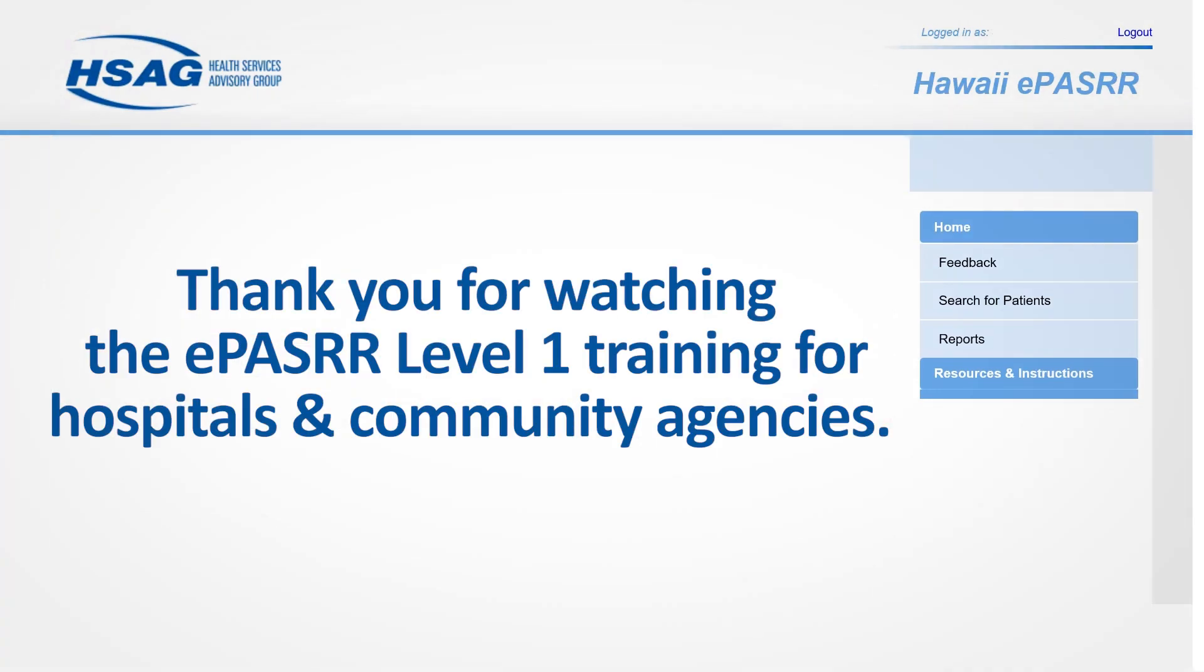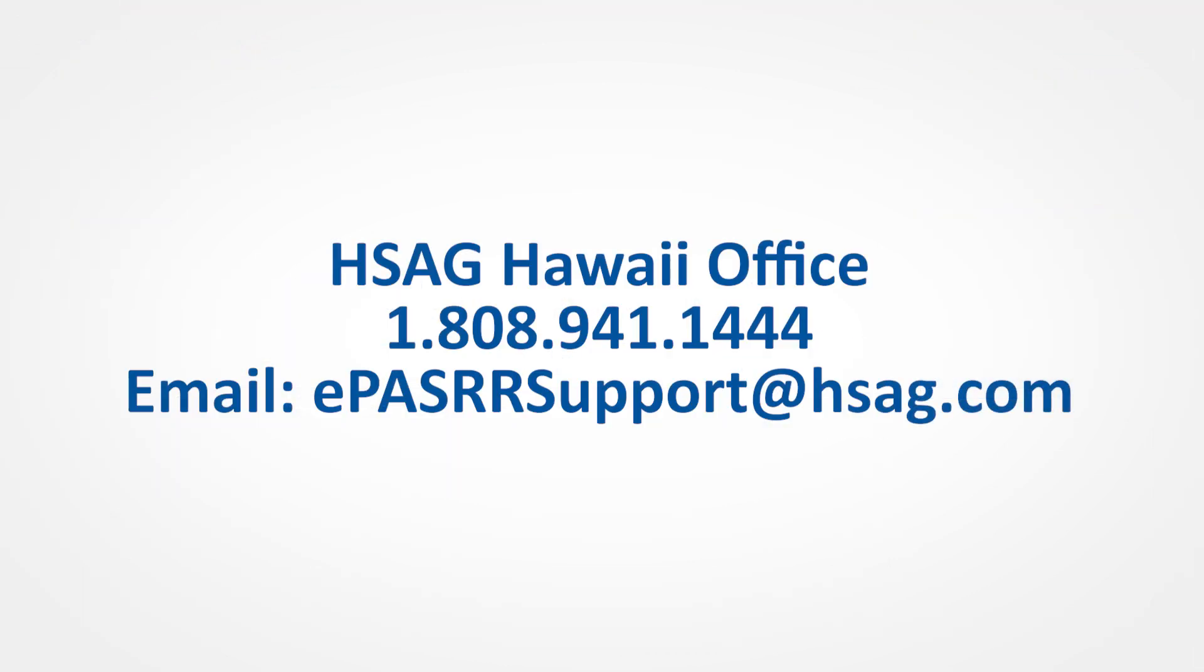Thank you for watching the ePASRR Level 1 Training for Hospitals and Community Agencies. If you have any questions, an ePASRR Frequently Asked Questions Guide with Step-by-Step Instructions is available under the Resources and Instruction tab in ePASRR. Or, feel free to call us at 808-941-1444 or email epassarsupport@hsag.com.